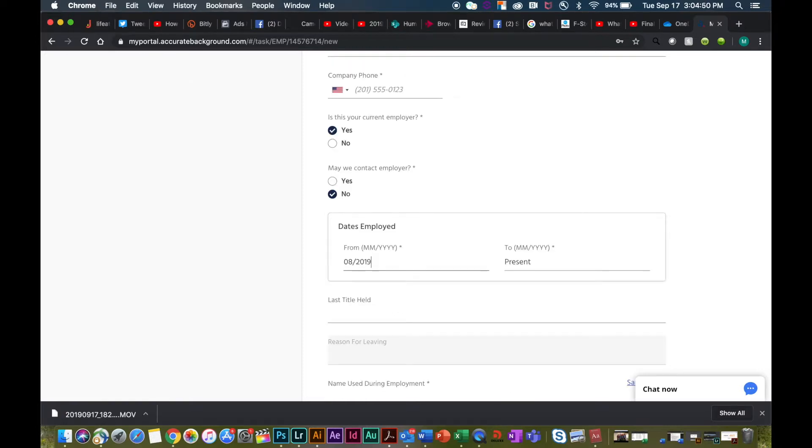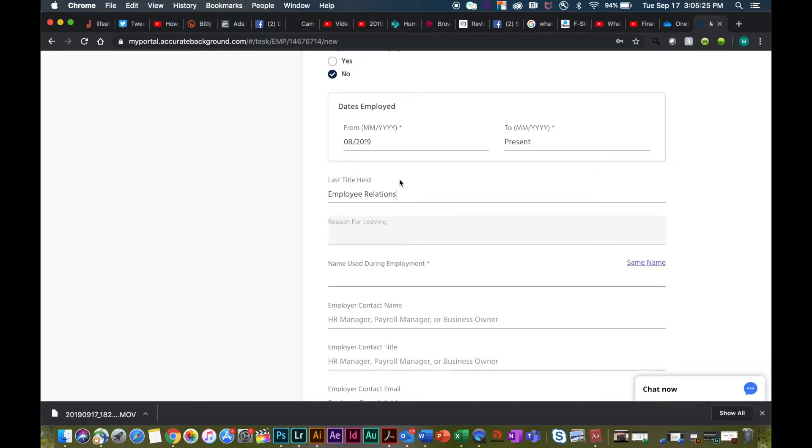When entering the dates of employment, try and be as specific as you can with the month and the year from start date to end date. Do the best that you can to complete all fields when filling out this portion of the background screening.